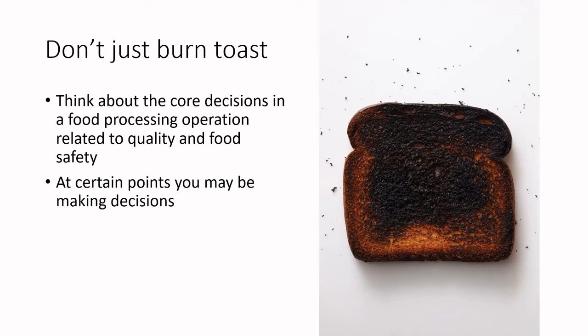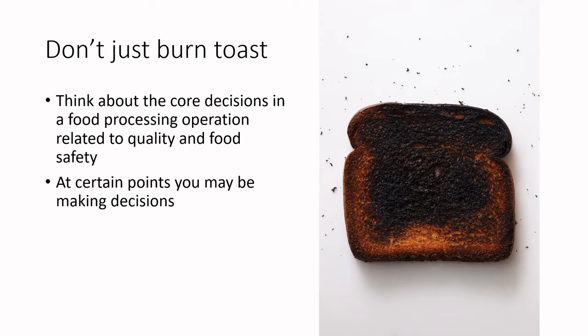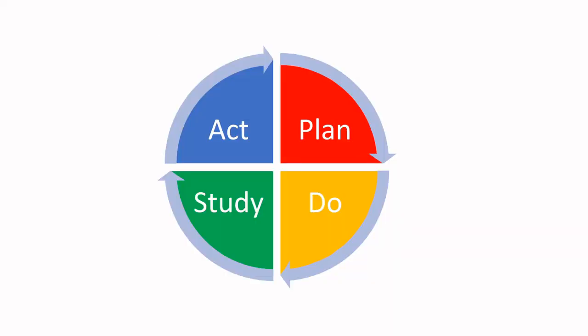It's the same with a quality assurance, quality control program. If you can start small, you can make it bigger and add complexity as you go along. So let's not just burn toast. Let's think about the core decisions in a food processing operation related to the quality and food safety. And we will be starting to overlay decision-making processes. In essence, we're making a logic framework so that within your processing operations, whether those are line workers or processing supervisors, can go about and see where they need to make decisions. Yes, PDSA, PDSA, everything's PDSA.